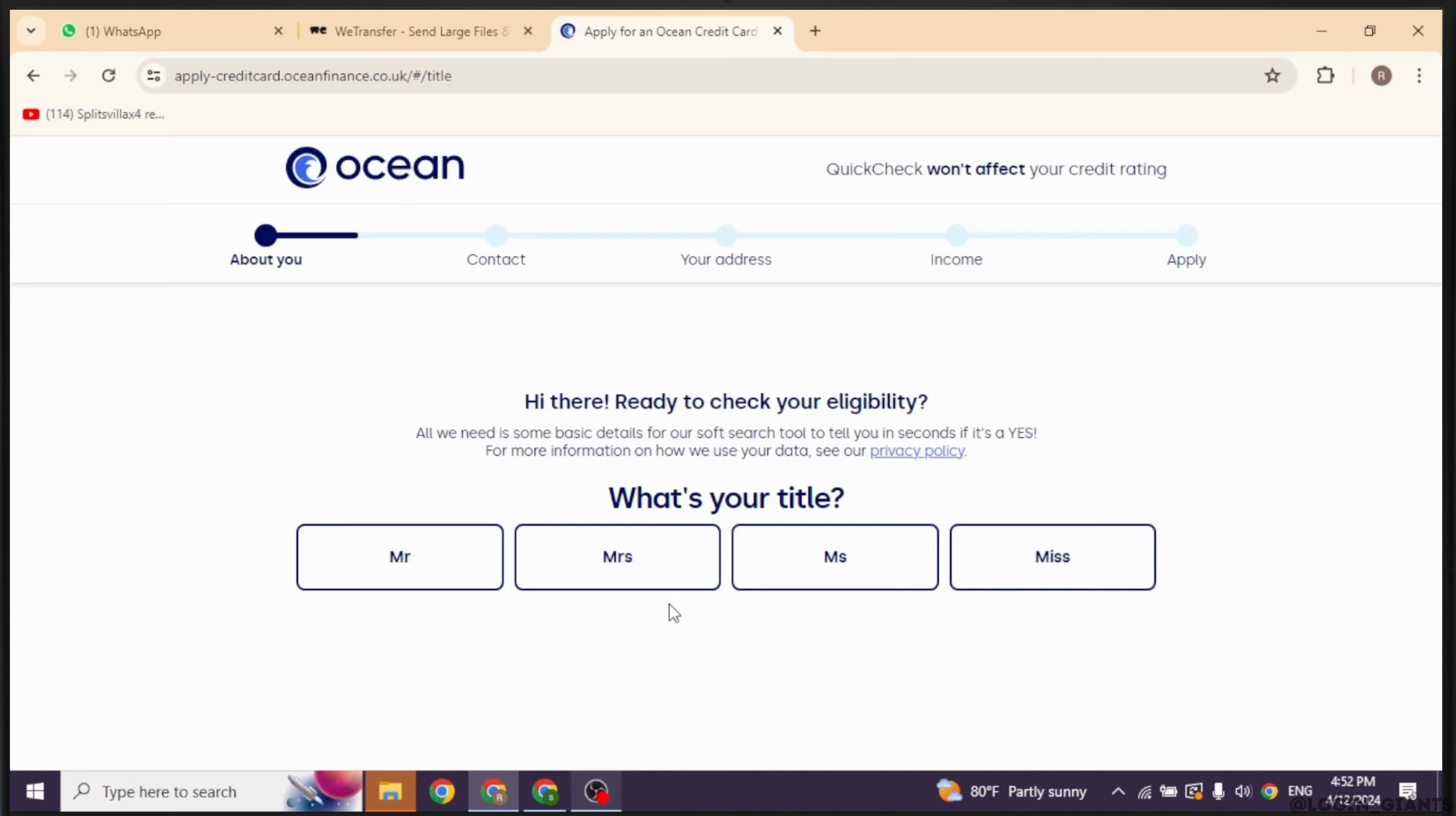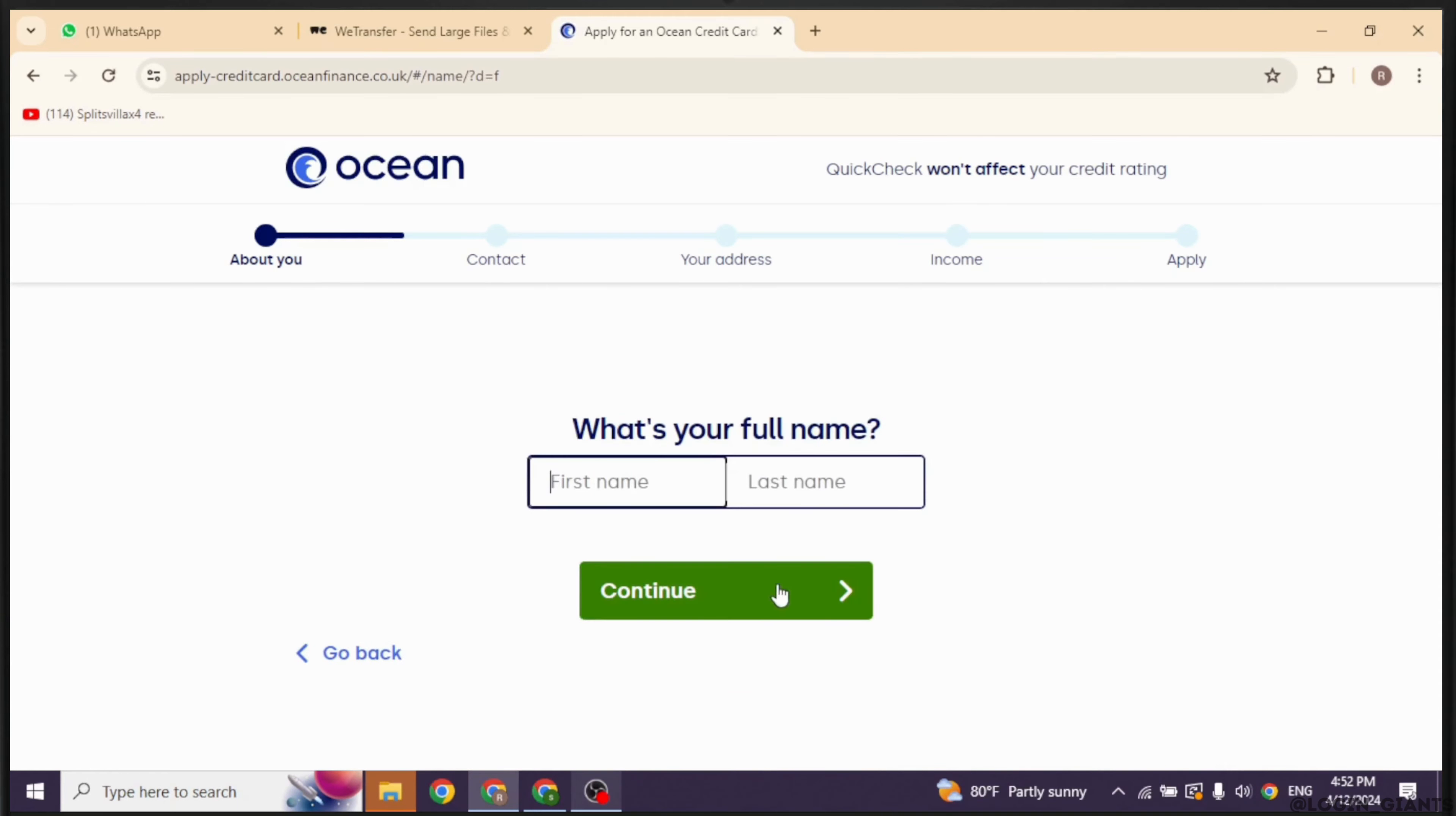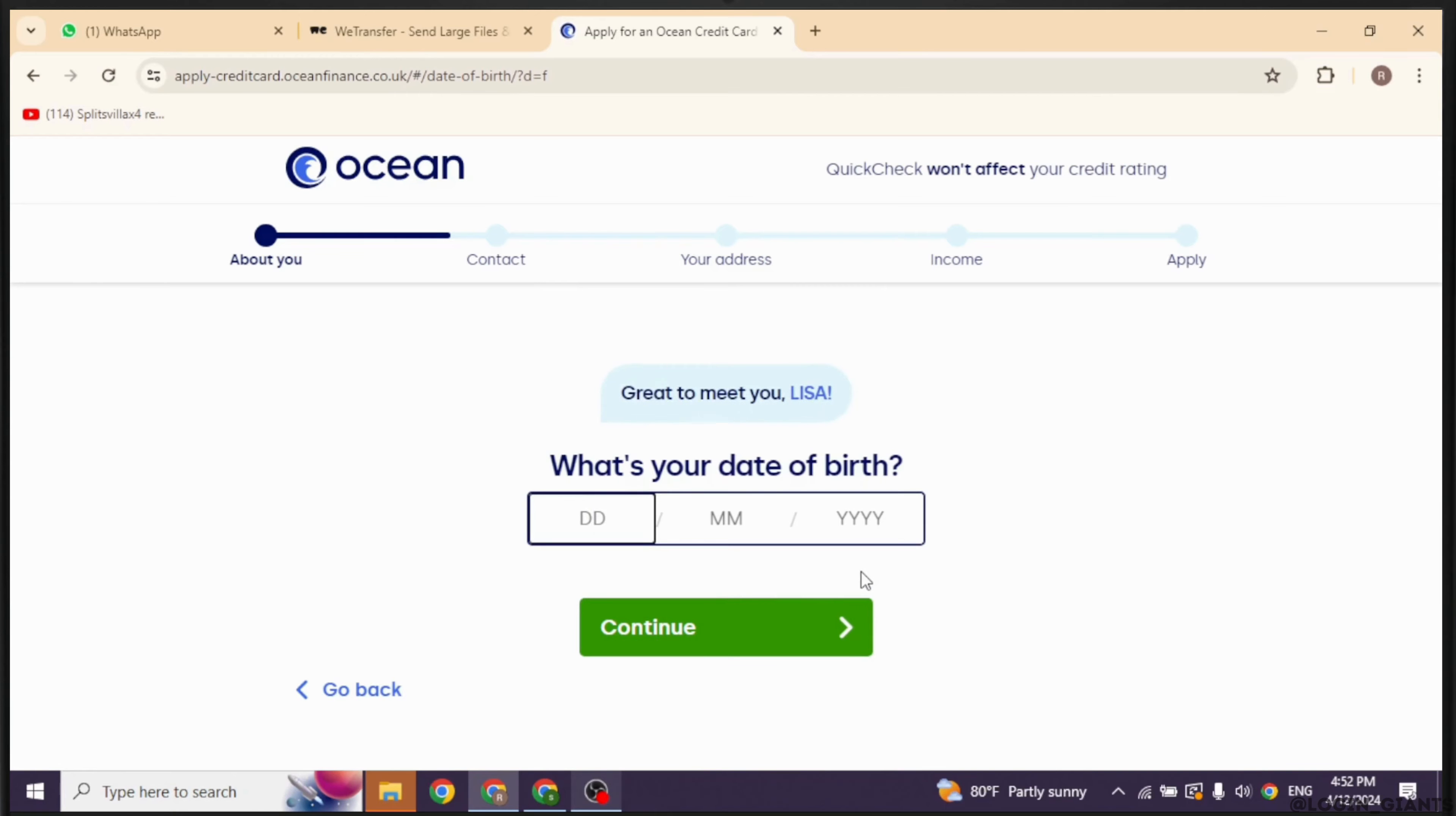Now you can scroll up. You will find this option 'Check now' over here. Just click on it.